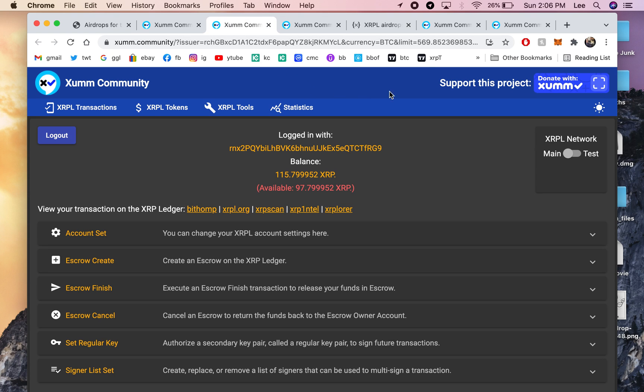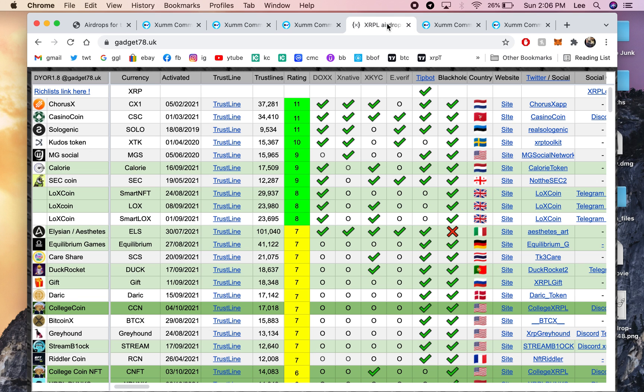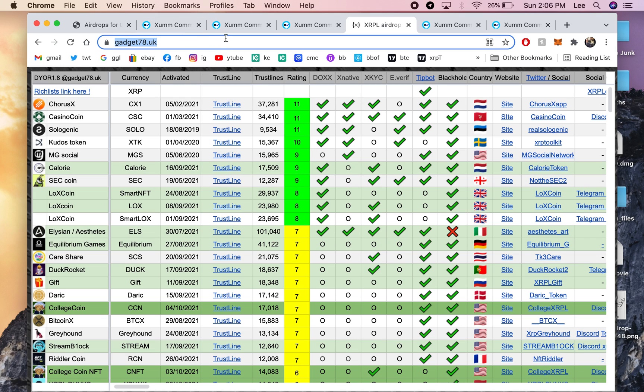Once you have your XRP, it costs two XRP to set up each trust line. And you're going to want to go to this website here, Gadget78.uk.